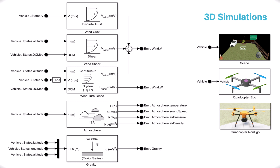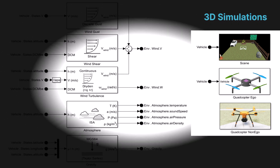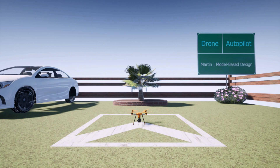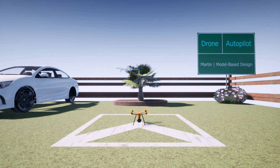Next, we'll transition to working with 3D simulations. In this session, we will focus on conducting 3D simulations in Simulink, integrated with Unreal Engine.